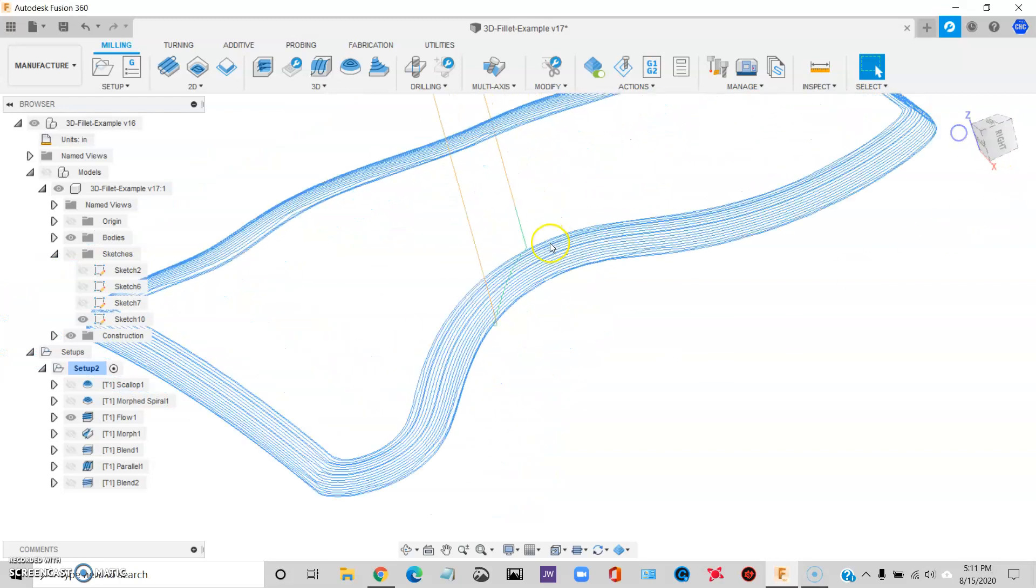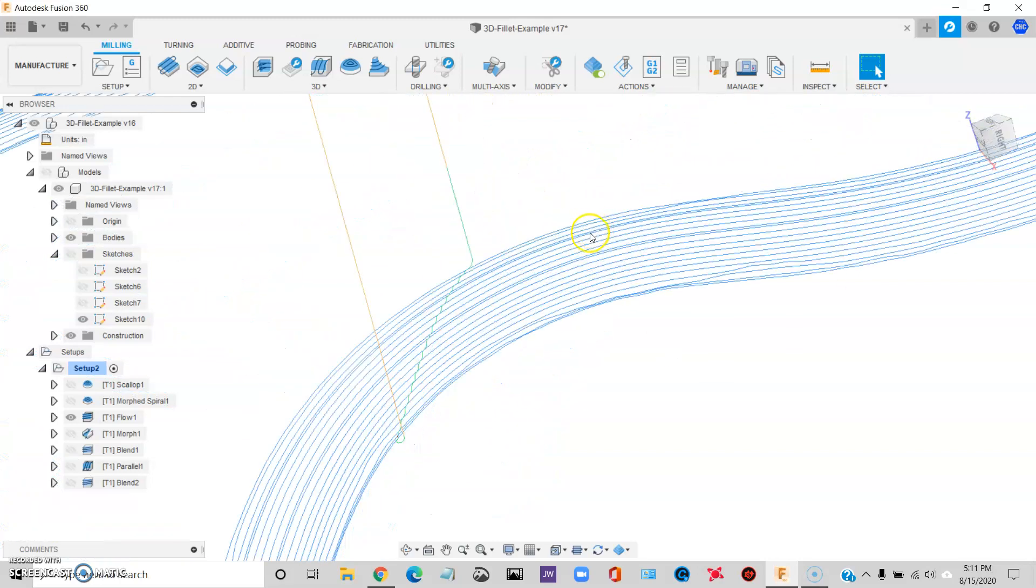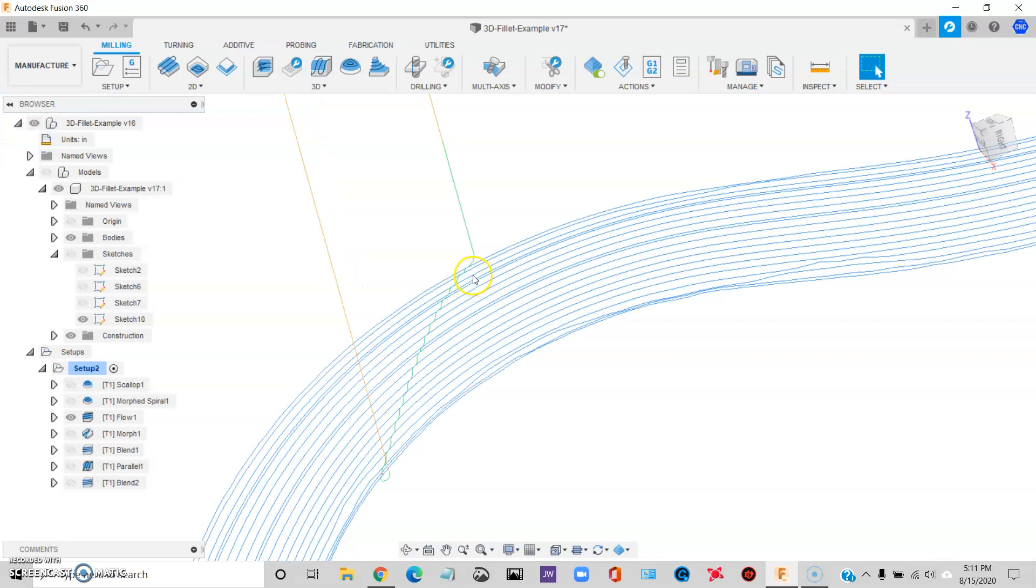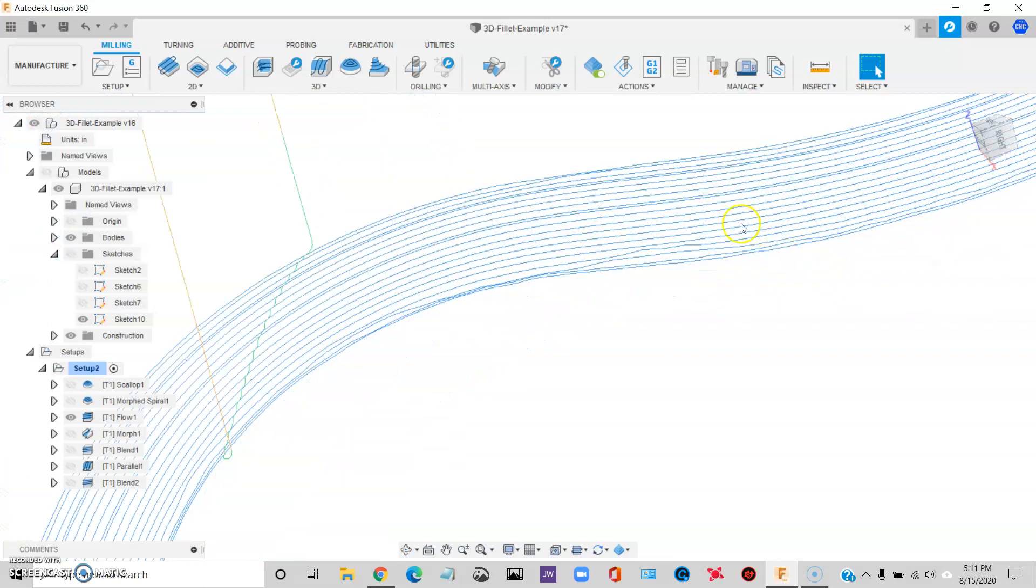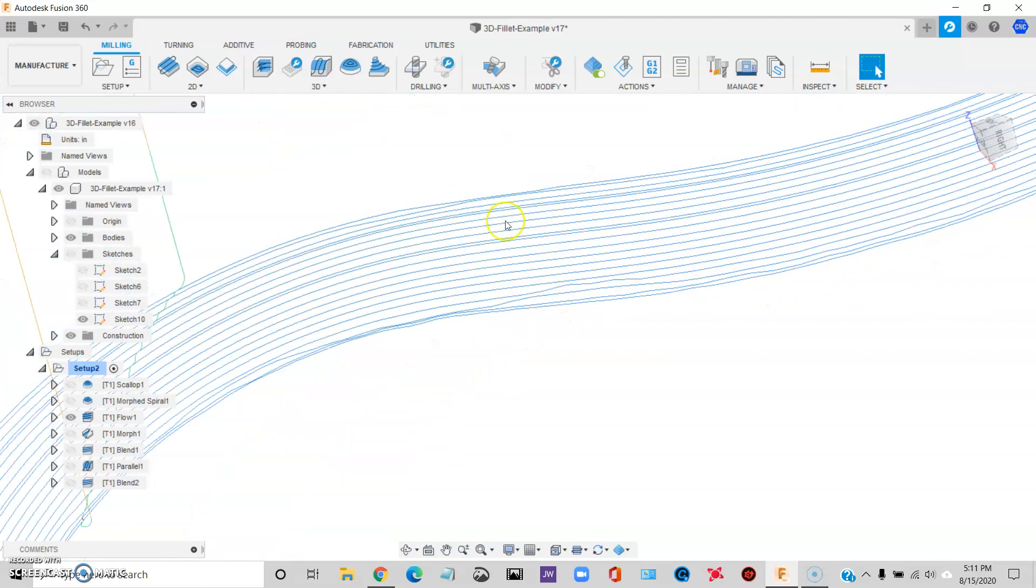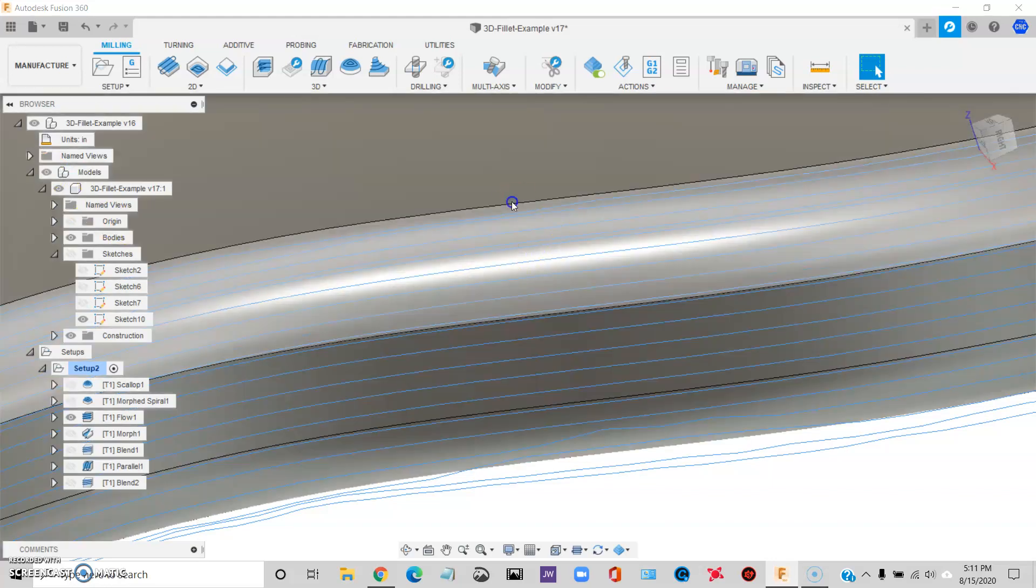Flow is better. Flow is definitely making a cleaner toolpath. It still has these weird moves, though. And the edges are still not, like, crisp.